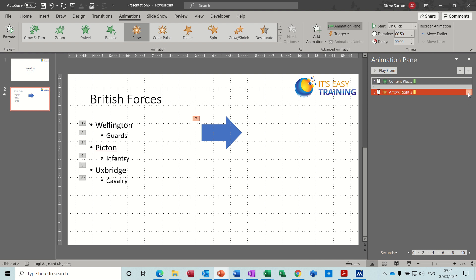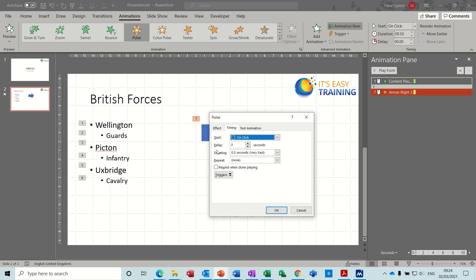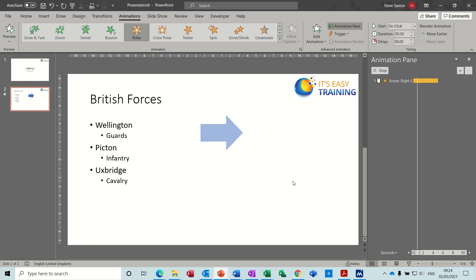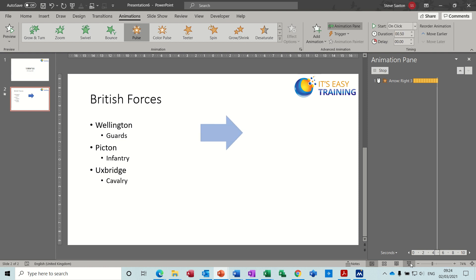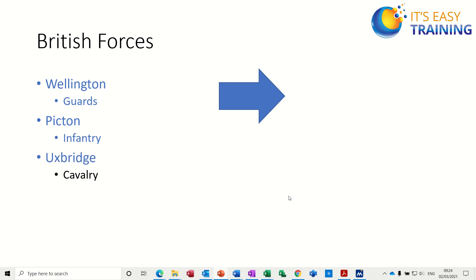So now we've got this option. If I drop that down, going to Effect Options, Timings — it's on click, and I want this to repeat 10 times. OK. Let's see what happens: it's pulsing 10 times. If I go to full screen — that's not got any effect on it yet, so it's there already, but when I get to the end, that's going to pulse 10 times.